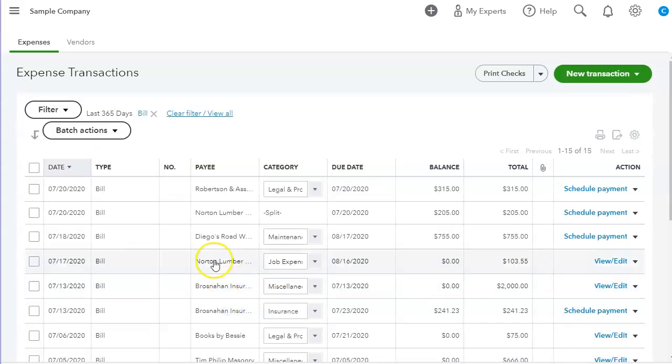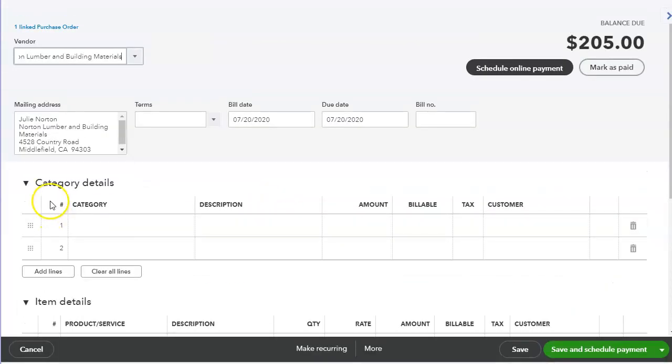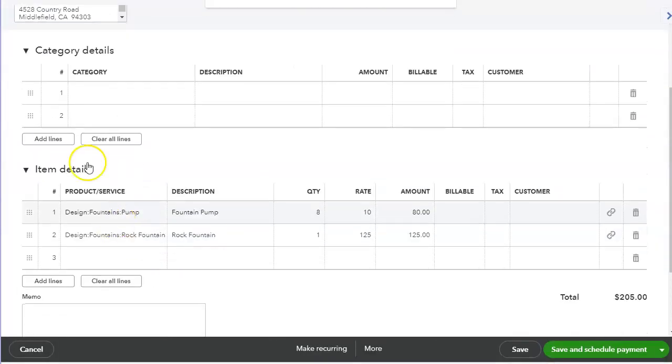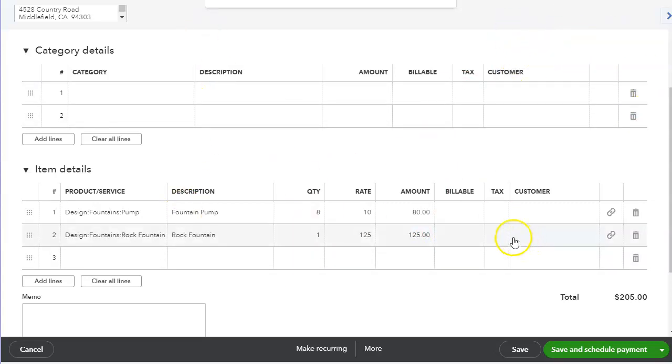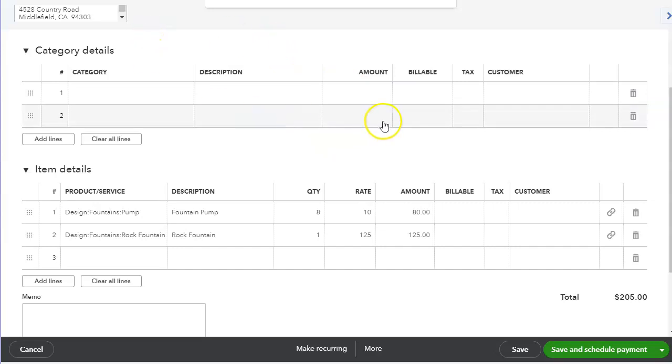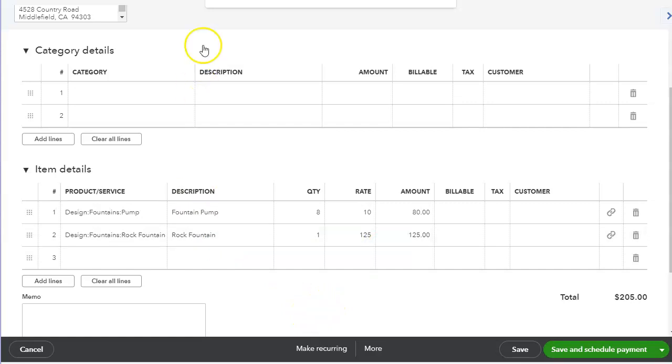When we click on the bill, we can also use the category or the items detail. Now I'm going to put a link to a video I did of what the difference was. But I did that for the desktop version. The same thing applies to QuickBooks Online, so I'm going to link it somewhere here, so up here to the right, top right, so you can click on it and watch it if you want to see what the difference is between the two.